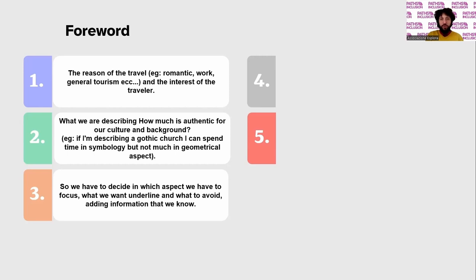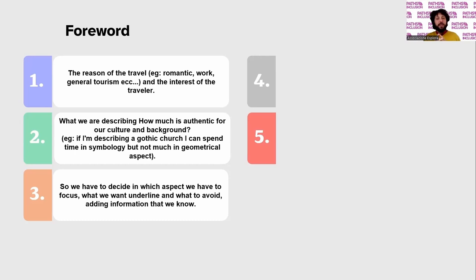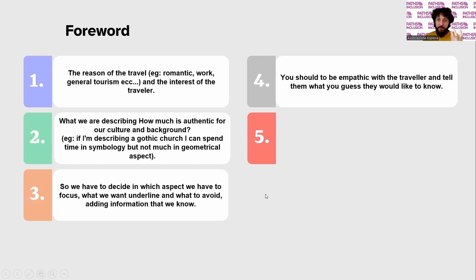I have to describe and decide which aspect to focus on. I might want to speak more about the symbology of the gargoyle in Gothic, or we have to focus on the reason why Gothic buildings are so high — in the direction of God, so to speak. I should be empathic with my traveller, understanding what kind of information he is looking for.